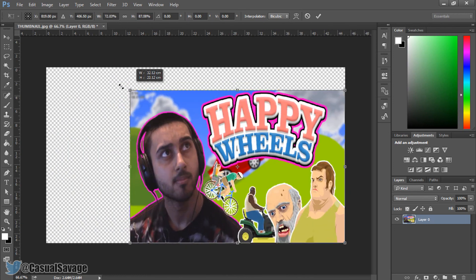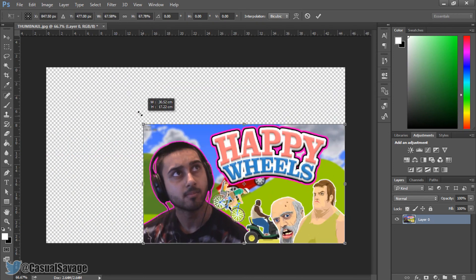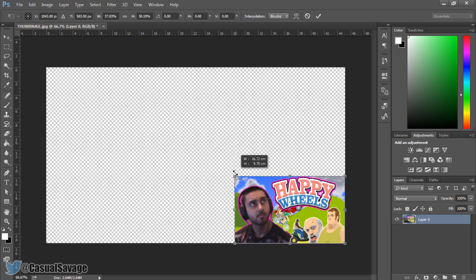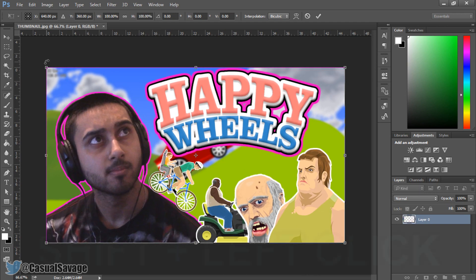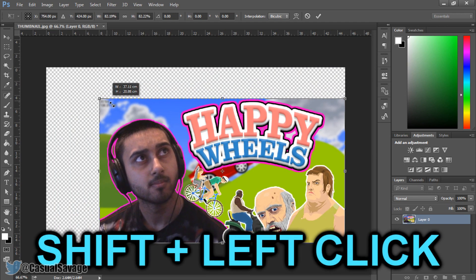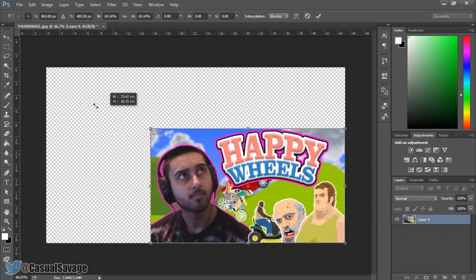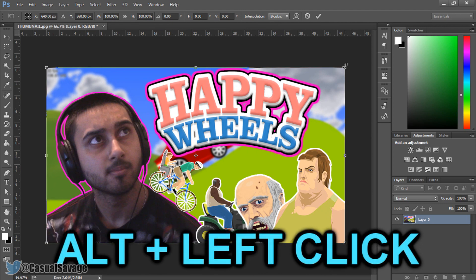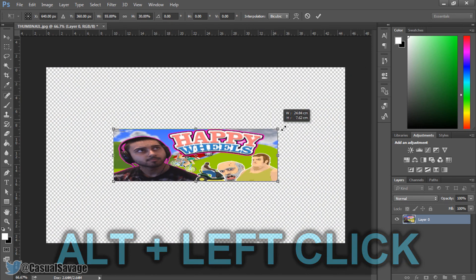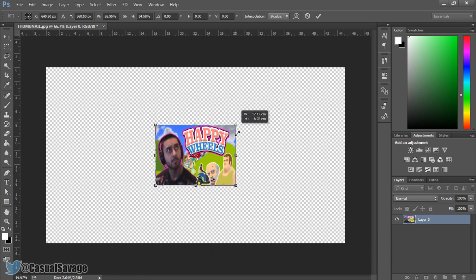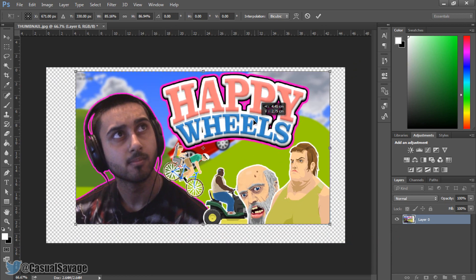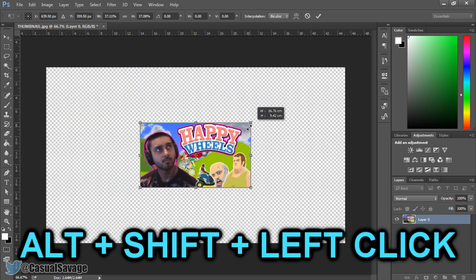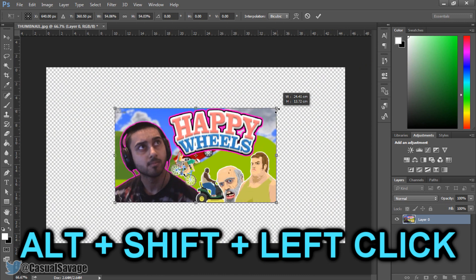As you'll see, if you move it without constraints the image proportion gets messed up. To fix that, hold Shift from a corner and it will stay in proportion the entire time. If you want to make it centred, hold Alt and drag. If you want both — proportional and centred — hold Alt and Shift at the same time. You can see it stays in proportion and is centred.